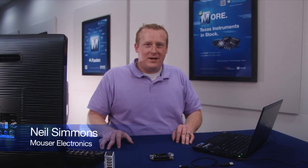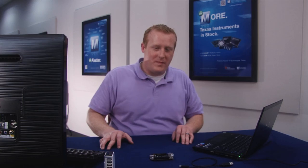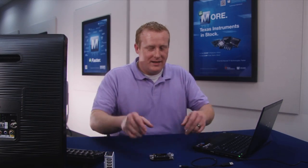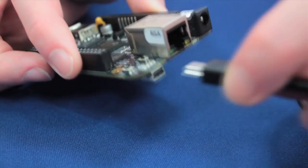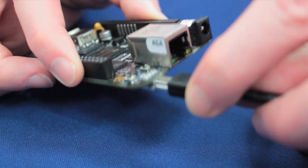Hi, I'm Neil Simmons with Mauser Electronics and I am here to show you the initial setup of the BeagleBone Black. It is a very simple procedure.